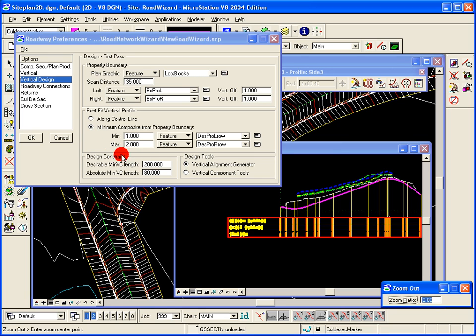For the main road, the design constraints here are set by vertical curve length. So you can have a desired vertical curve length and then an absolute minimum not to go below the profile.